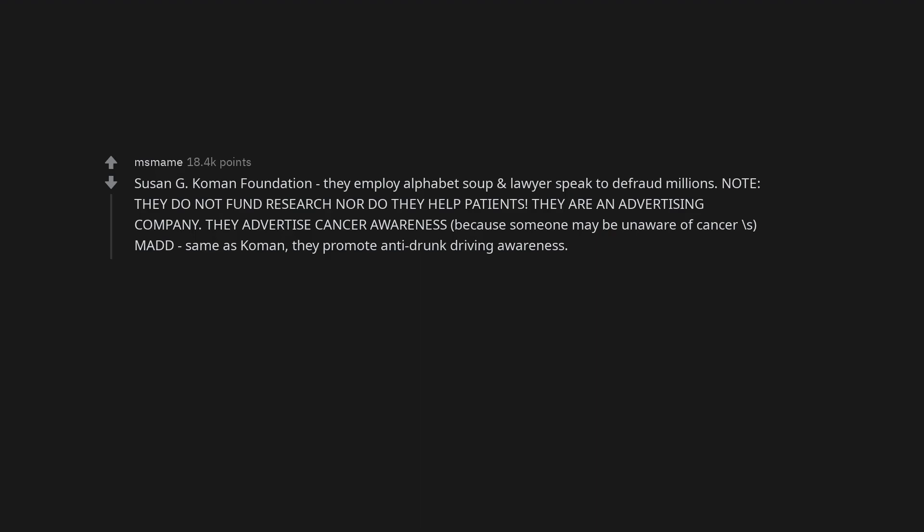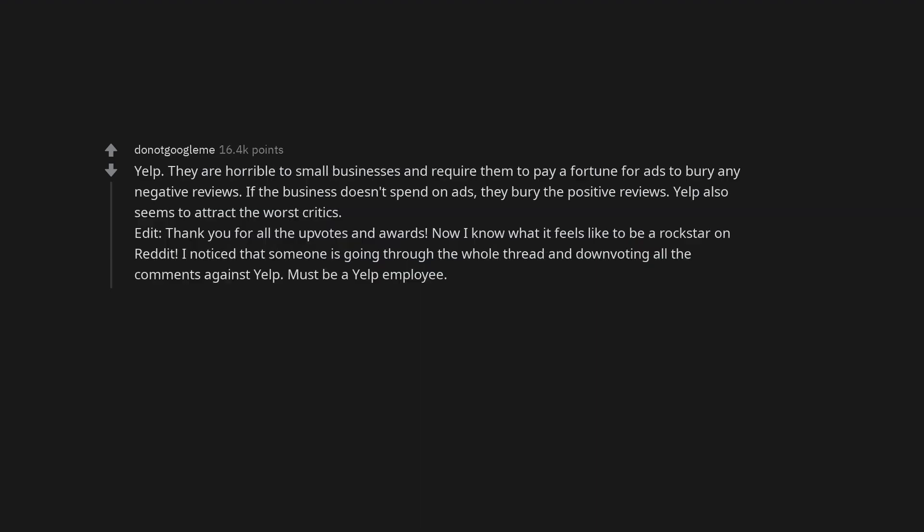MADD, same as Komen. They promote anti-drunk driving awareness. Yelp. They are horrible to small businesses and require them to pay a fortune for ads to bury any negative reviews. If the business doesn't spend on ads, they bury the positive reviews.